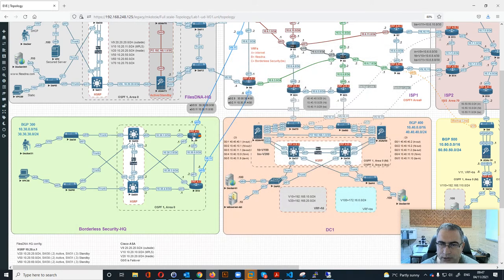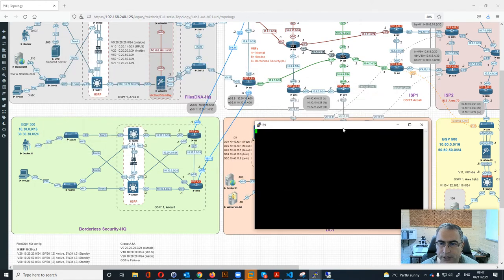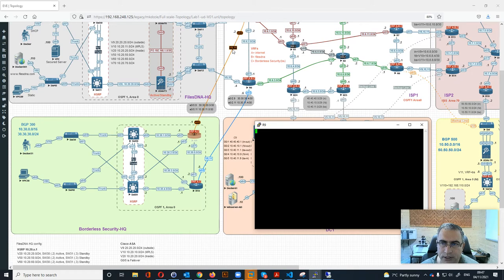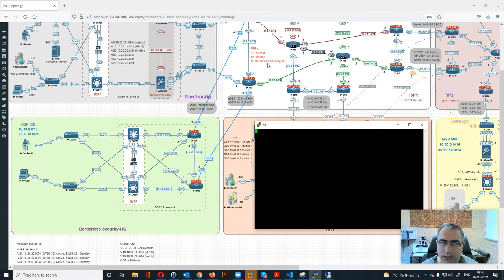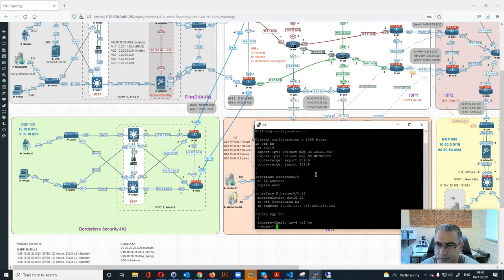This is the core switch. Then we do the same thing for R9. As you see, R9 has two VRFs - VRF 9 and 11. VRF 9 is the internet and 11 is the borderless security. Let's double-check that - show run VRF.